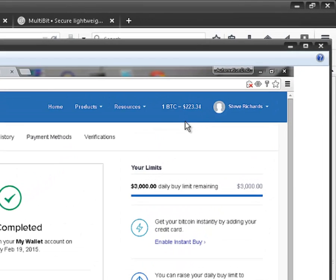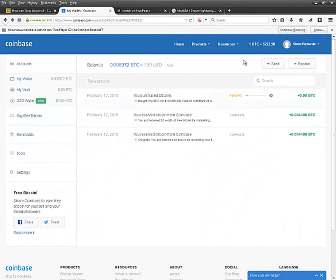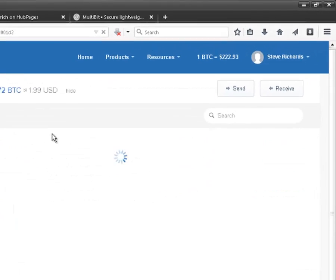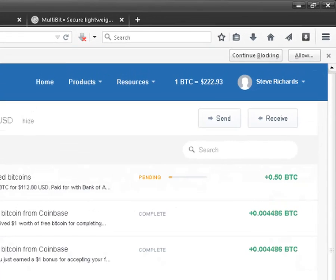The price at the time of purchase was $223.34, and right here and now the price is $222.93. I just wanted to get half a Bitcoin and get the ball rolling.